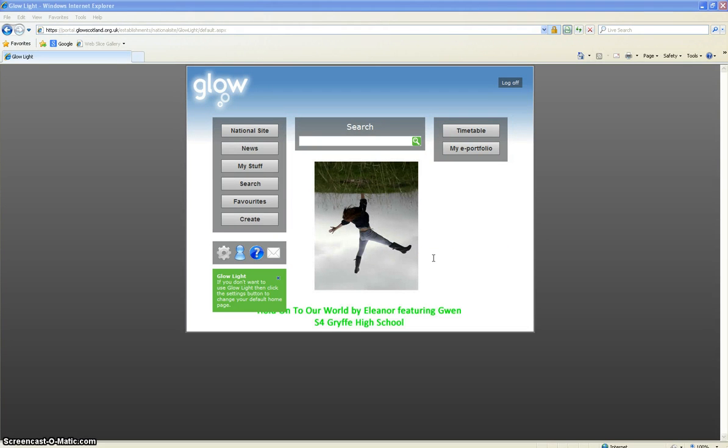This short tutorial video shows S3 pupils accessing Glow from home or in school how to add a post to keep updating your e-portfolio.